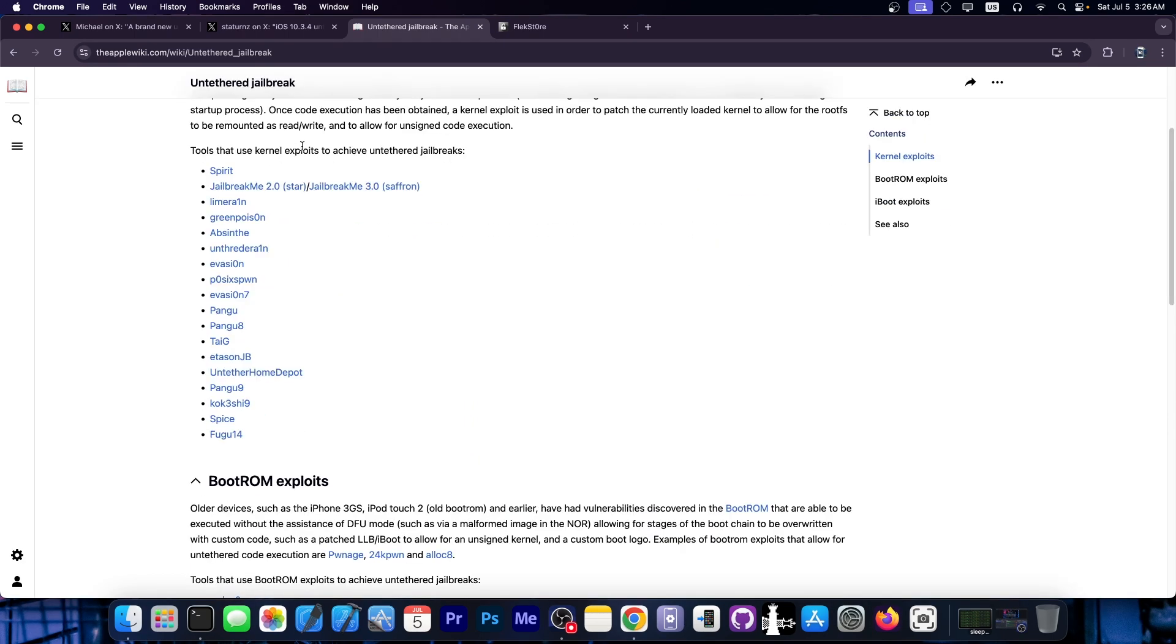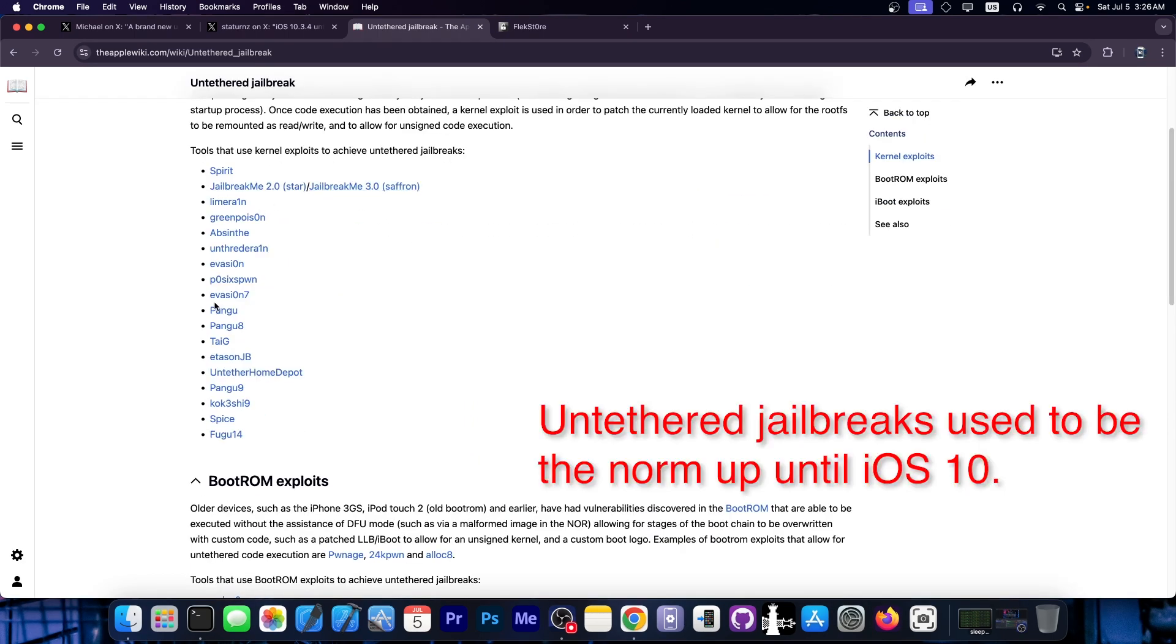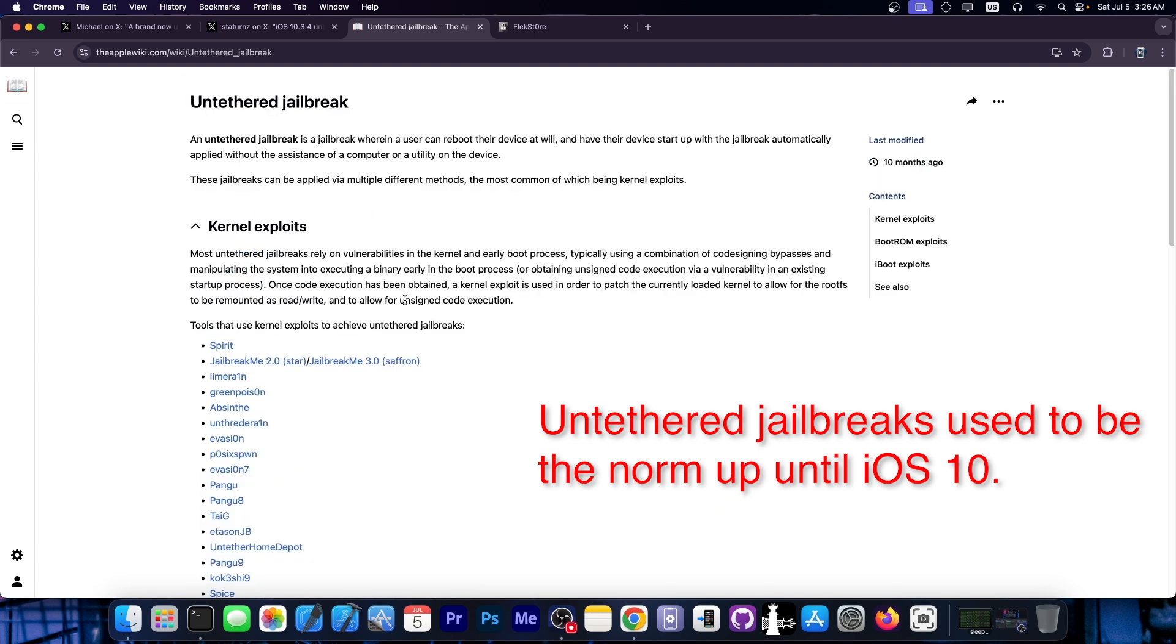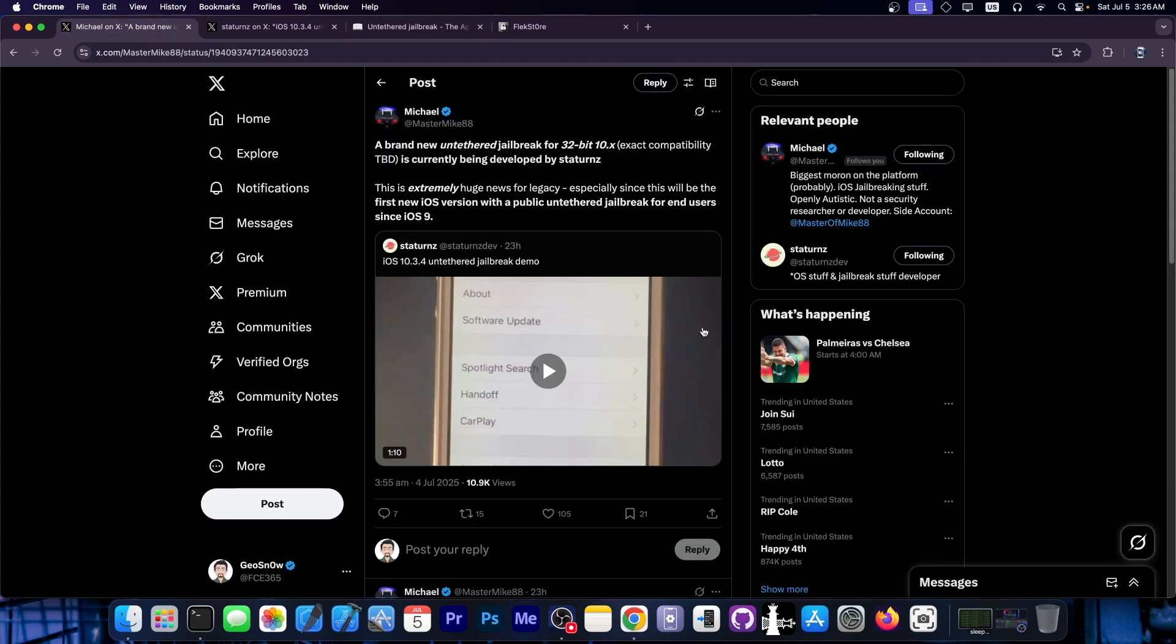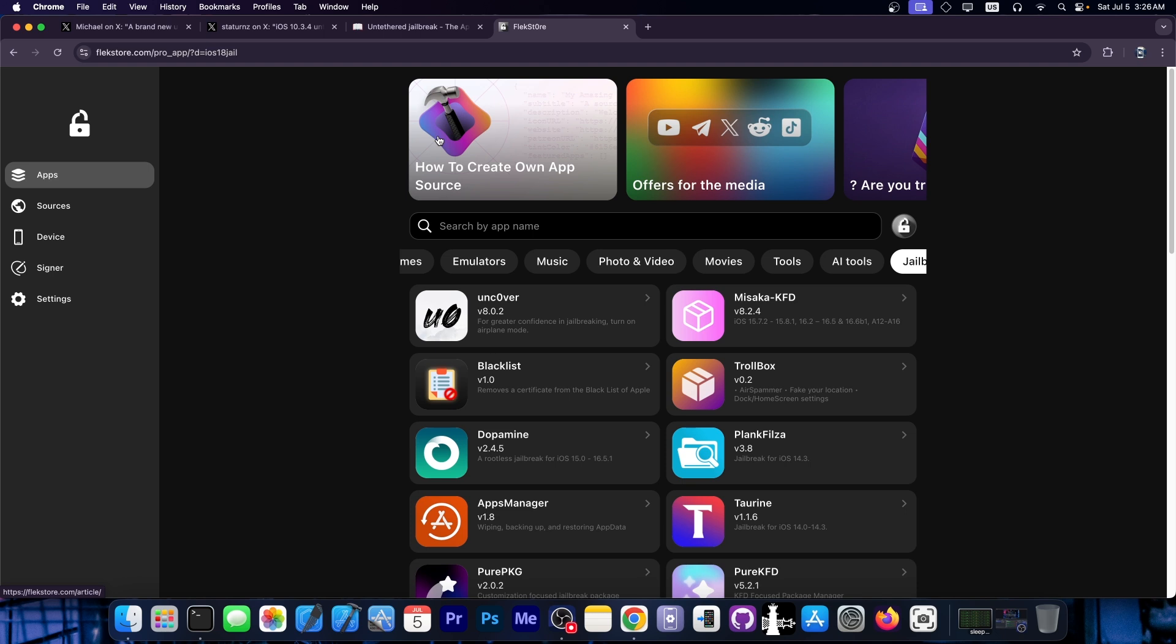And we did have a couple of them, like Spirit and Jailbreak Me 2.0 and Evasion, Pangu, Taiji. There were a couple of them actually, but these are the most desirable jailbreaks and people always want them. But it looks like the 32-bit devices will get a gift at this point.